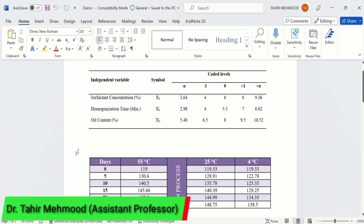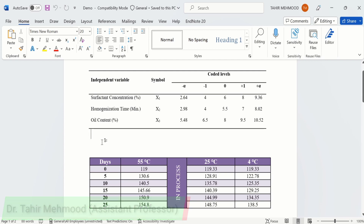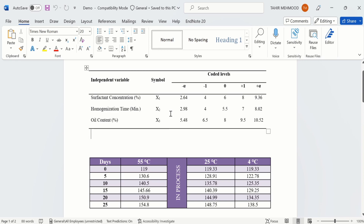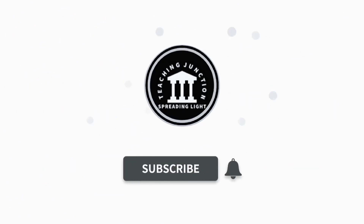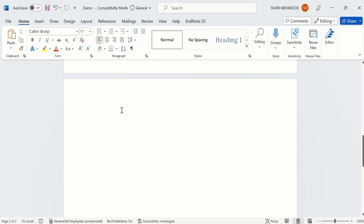In this video you will learn how to insert and format a table in Microsoft Word. Currently you can see I have inserted two types of tables and formatted them according to my requirement. So let's start this tutorial. If this video is helpful for you then please like this video and subscribe our channel for more informative videos. Firstly you will learn how to insert a table in Microsoft Word.